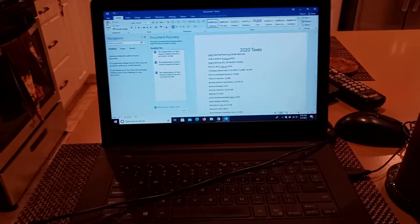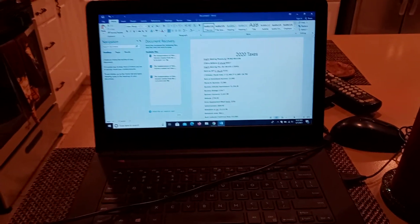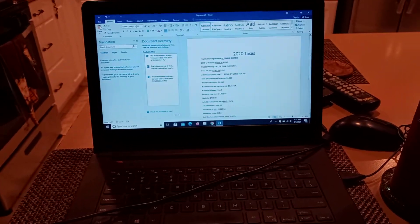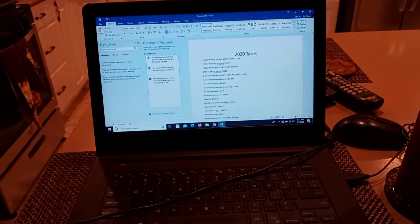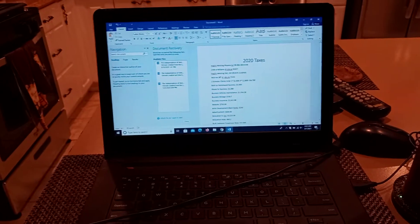So when you're doing your taxes, keep that in mind. Proper preparation prevents piss poor performance.